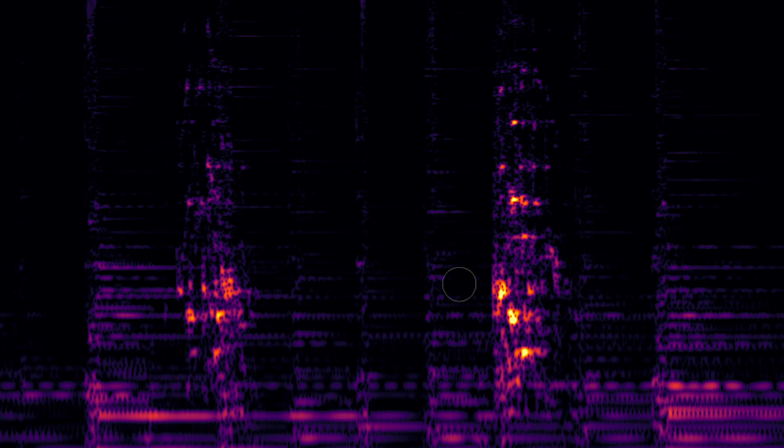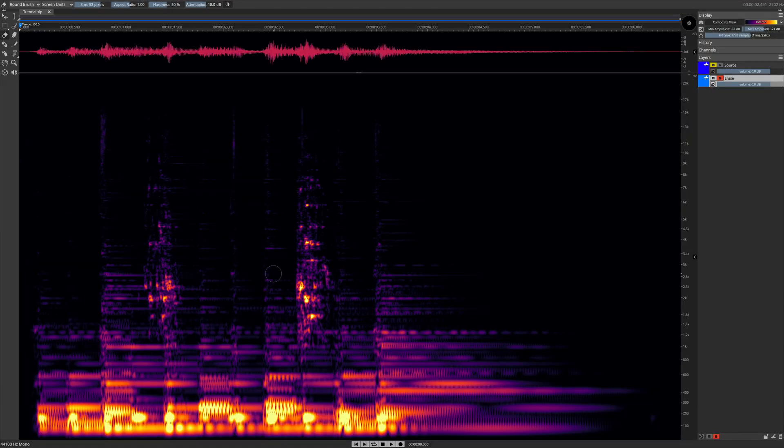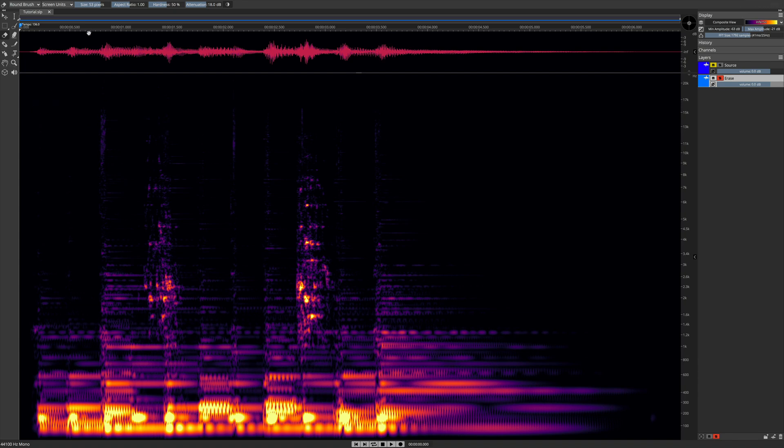We can erase these in Spectralayers using the eraser tool, which is right here, which I have selected. Up on top, we have parameters for adjusting the tool.